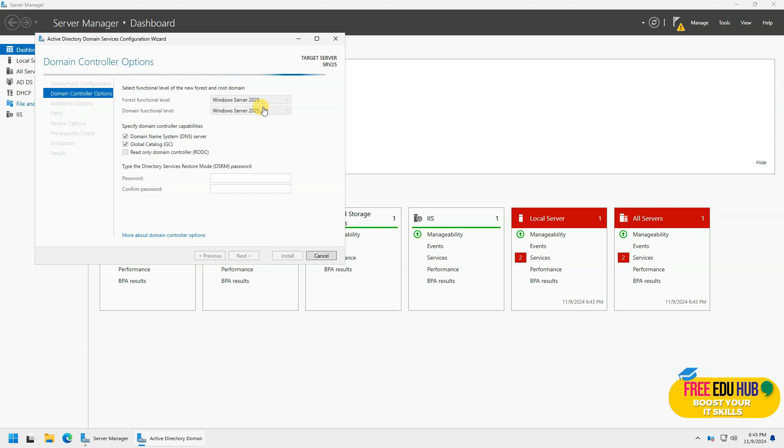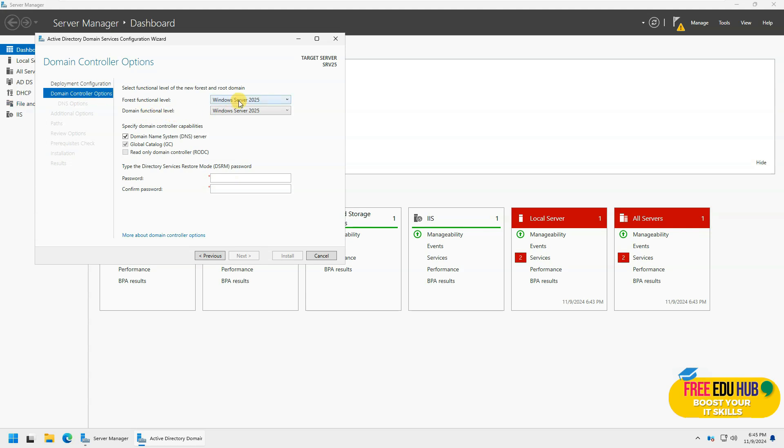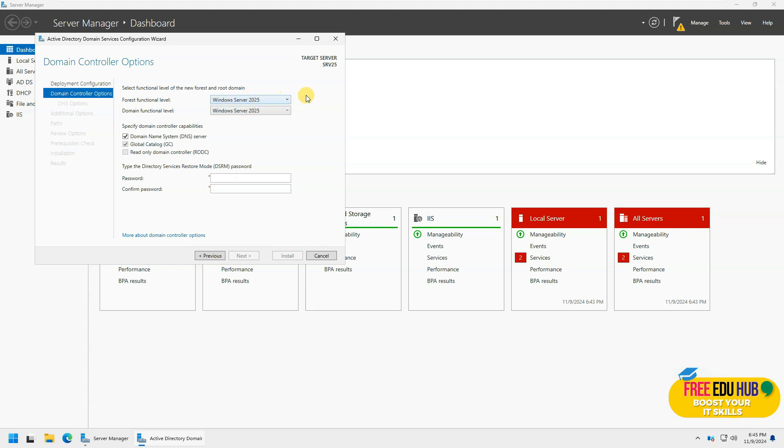So we don't want to create it as a read-only domain controller, but as you can see, the forest level and domain functional level is 2025. So that's a good thing. Before it was 2016, but they have finally changed it to 2025.